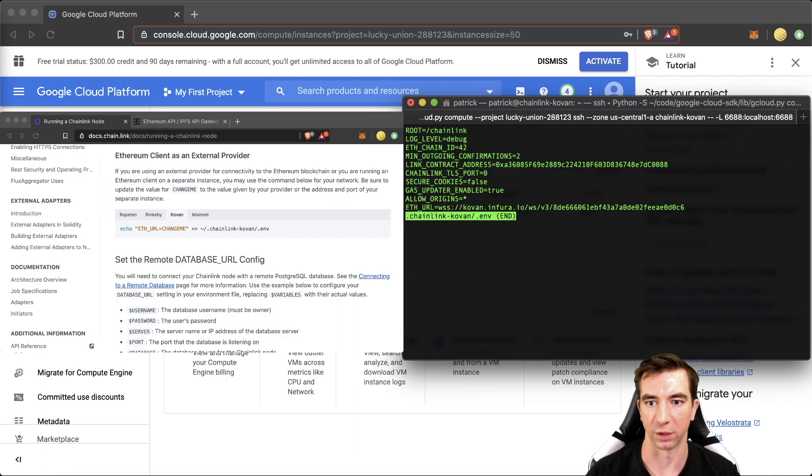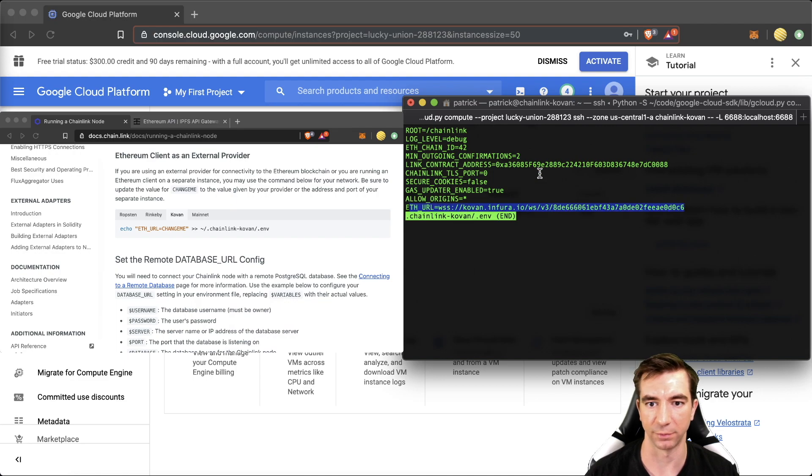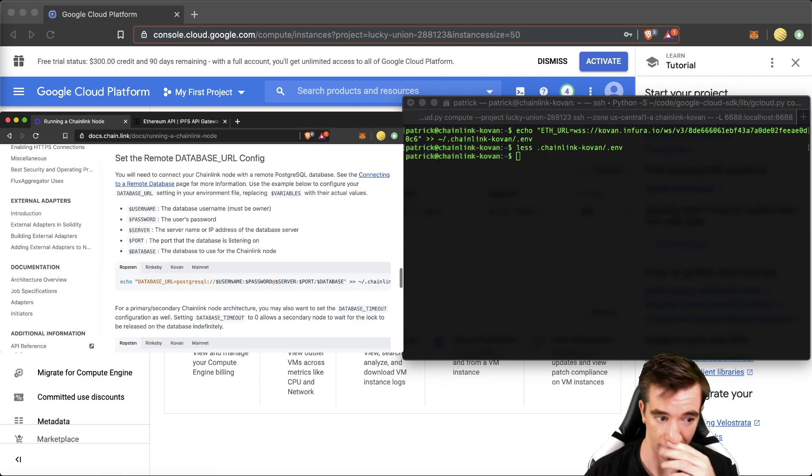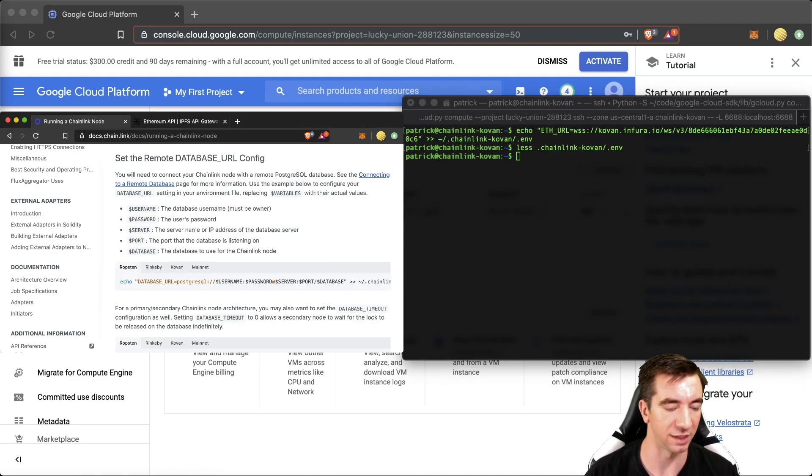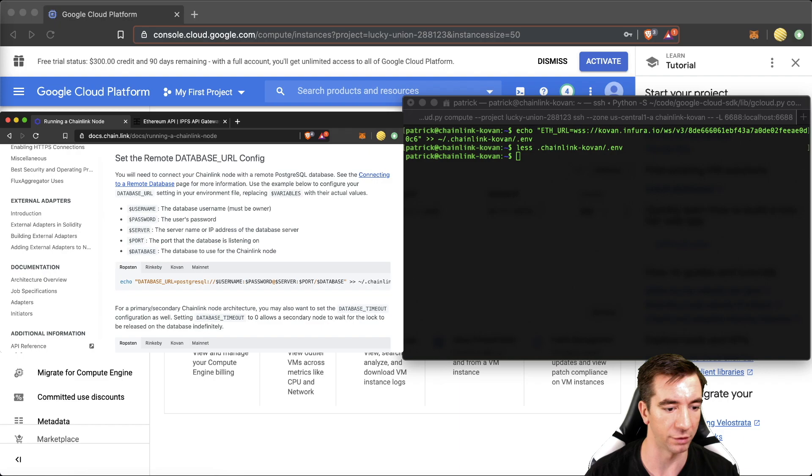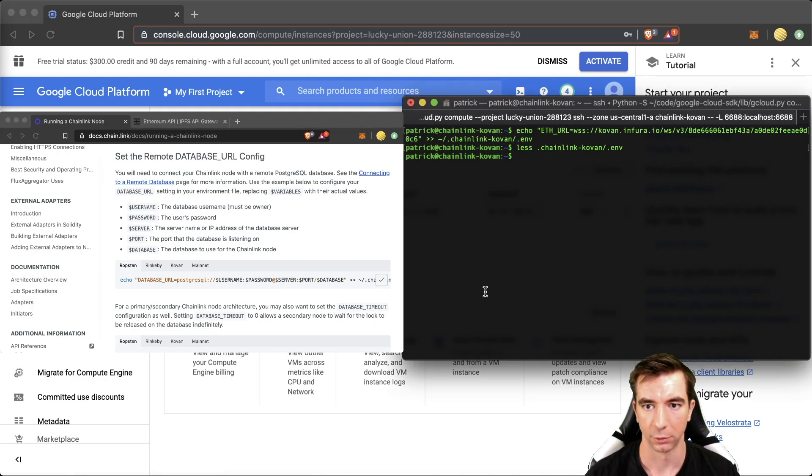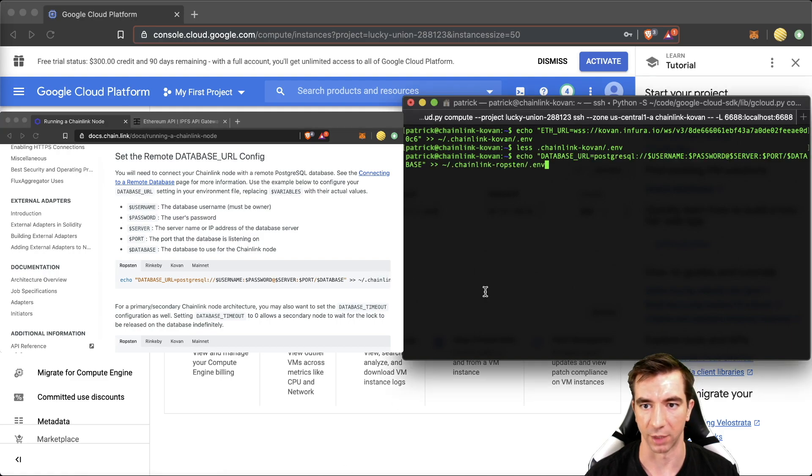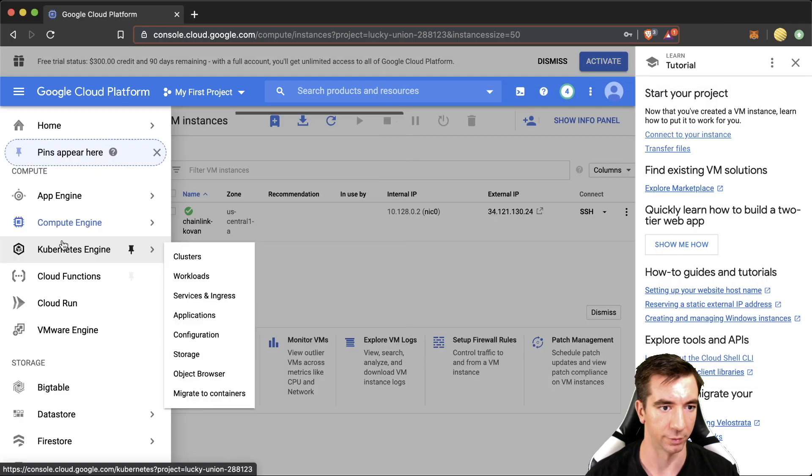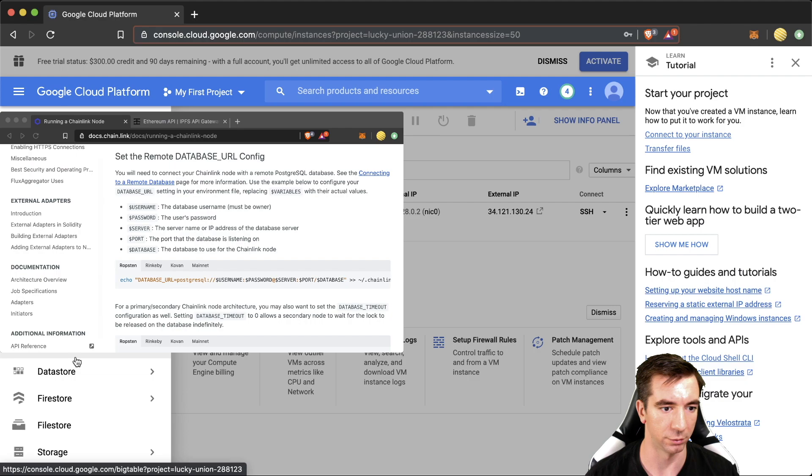We can even check it by... We can check it here. Great. It has been updated. And now we're going to set the remote database URL config. This is where we're going to get our database that we just made in the GCP. So we can even copy paste this in here for now. Let's go back to SQL.